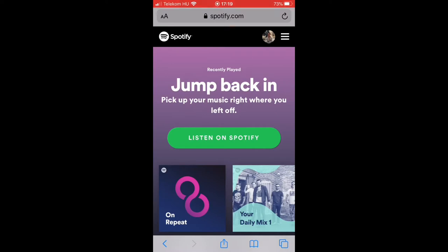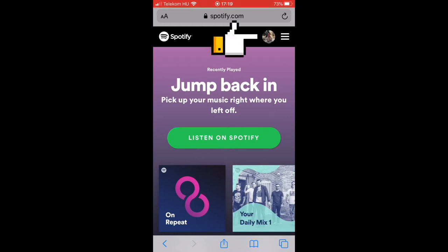First, visit Spotify.com and after that sign in to your account. I already made these two steps. After you signed in, tap on the right corner and select Account.